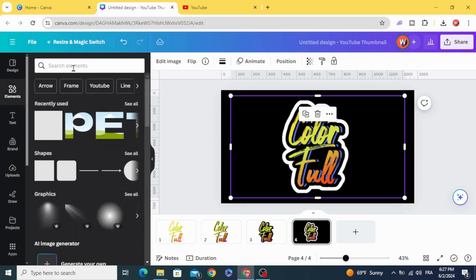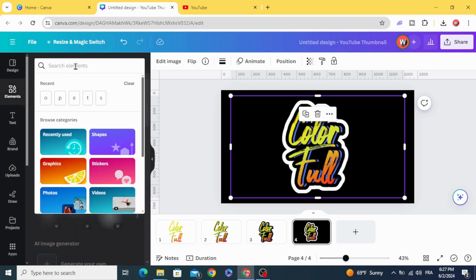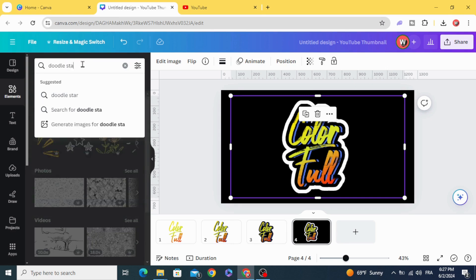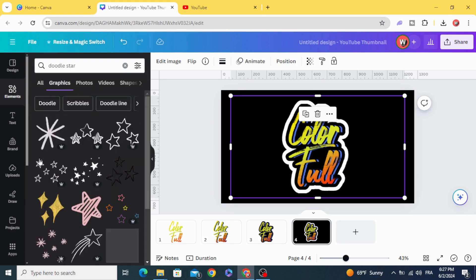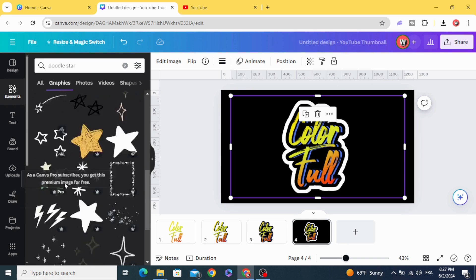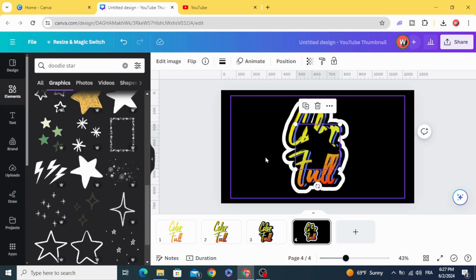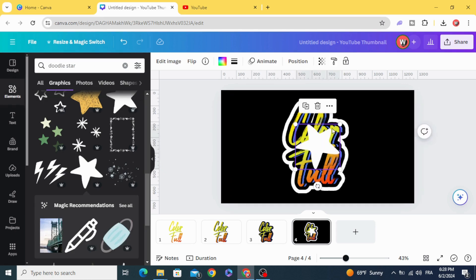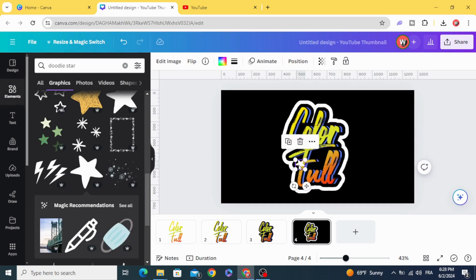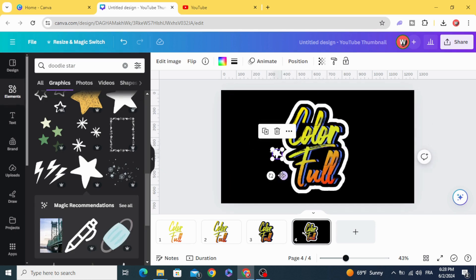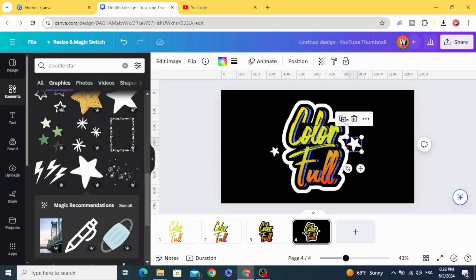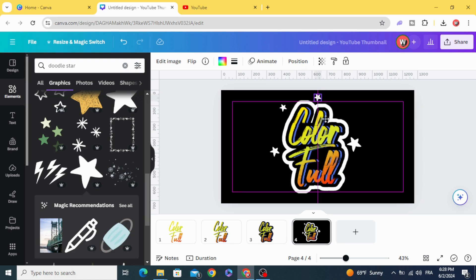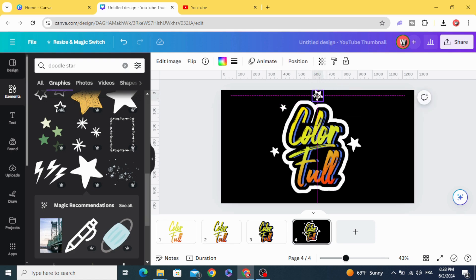Go to Elements and type 'doodle star'. Change the color to white and put them wherever you want, making stars of different sizes.